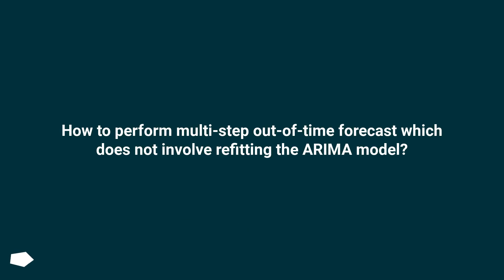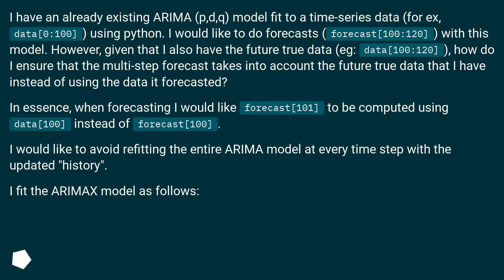How to perform multi-step out-of-time forecast which does not involve refitting the ARIMA model? I have an already existing ARIMA P, D, Q model fit to a time series data for x data 0 to 100, using Python. I would like to do forecasts for data 100 to 120 with this model.